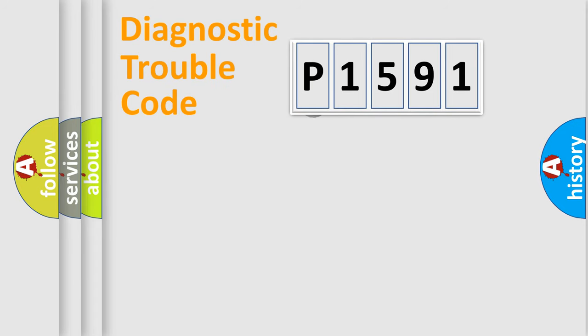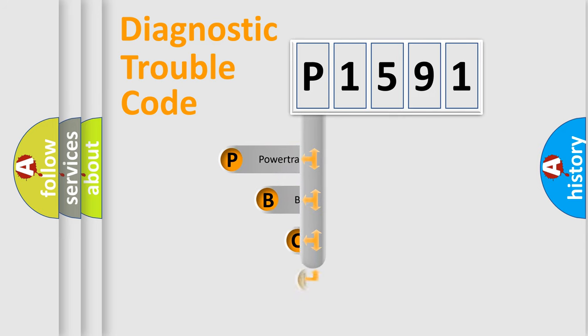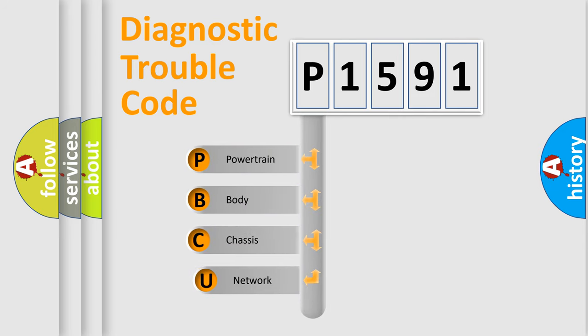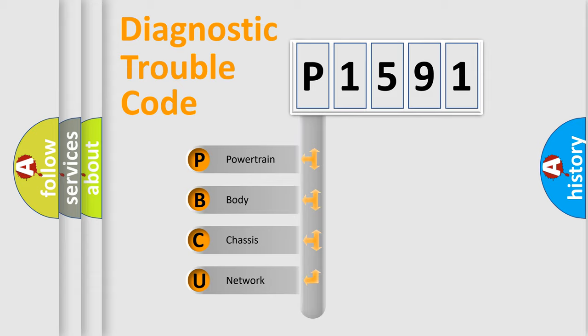First, let's look at the history of diagnostic fault code composition according to the OBD2 protocol, which is unified for all automakers since 2000.